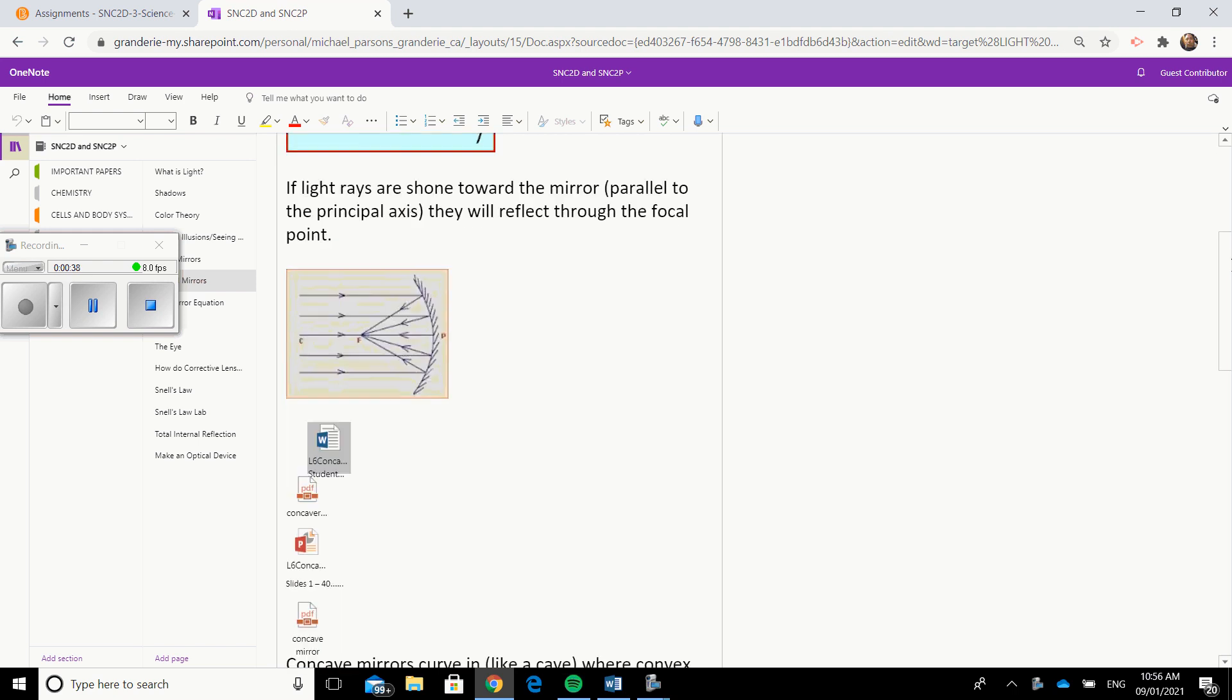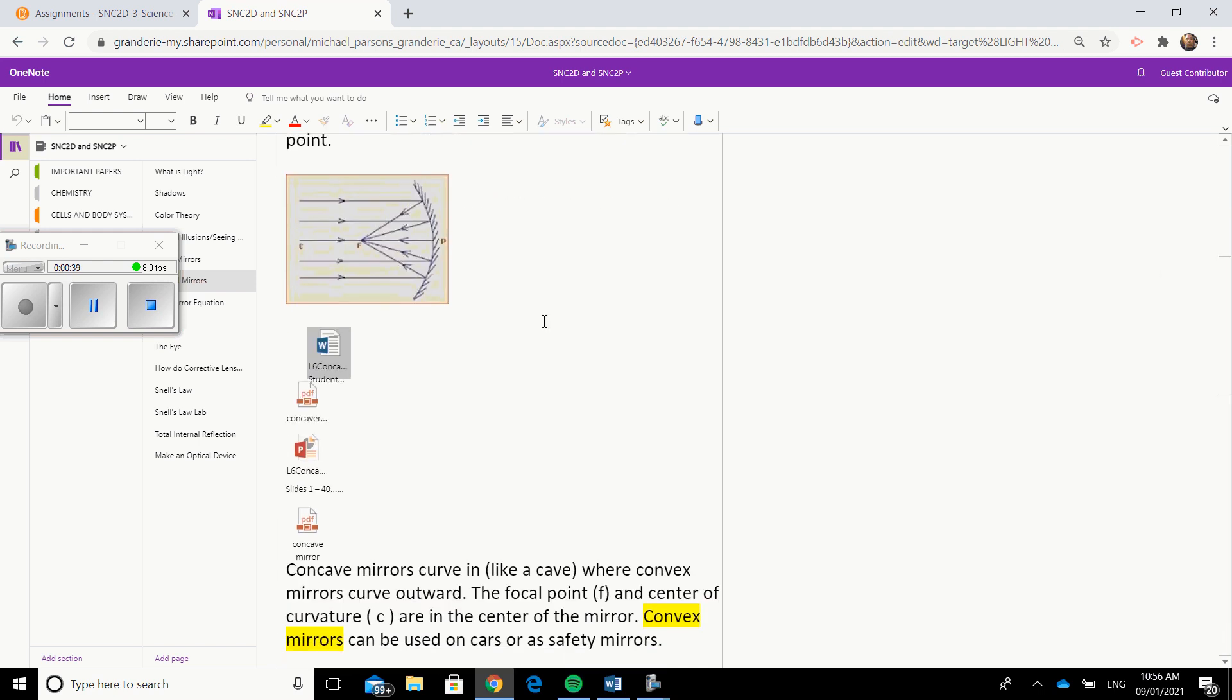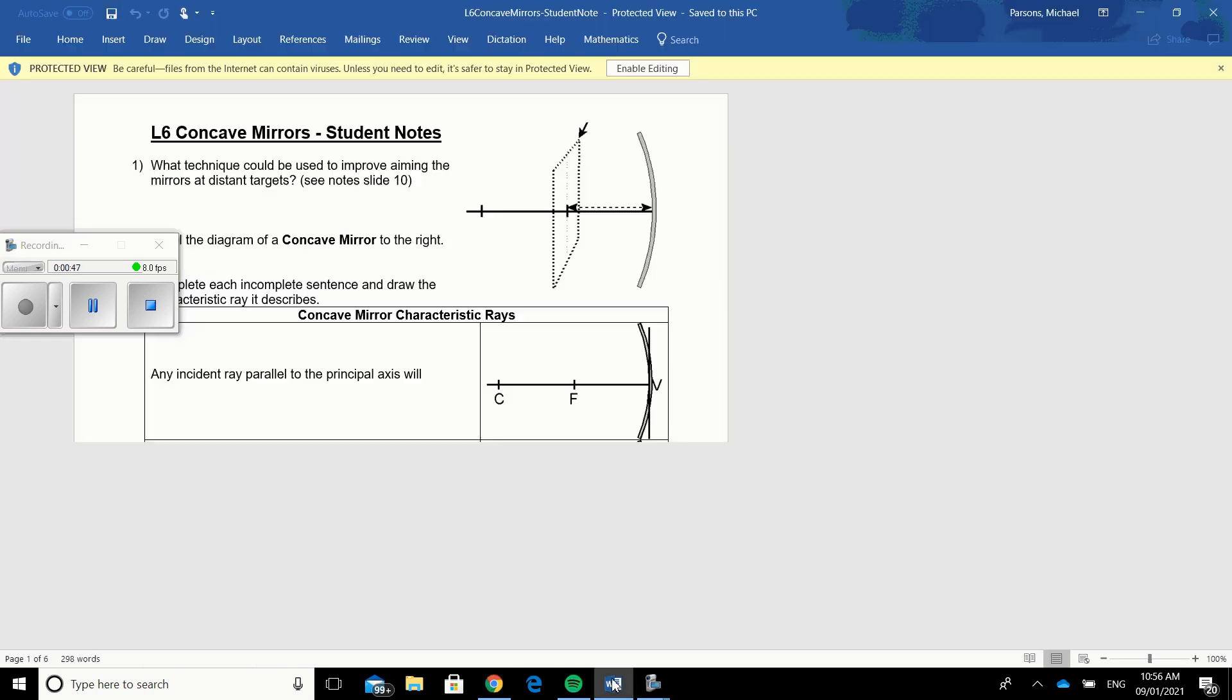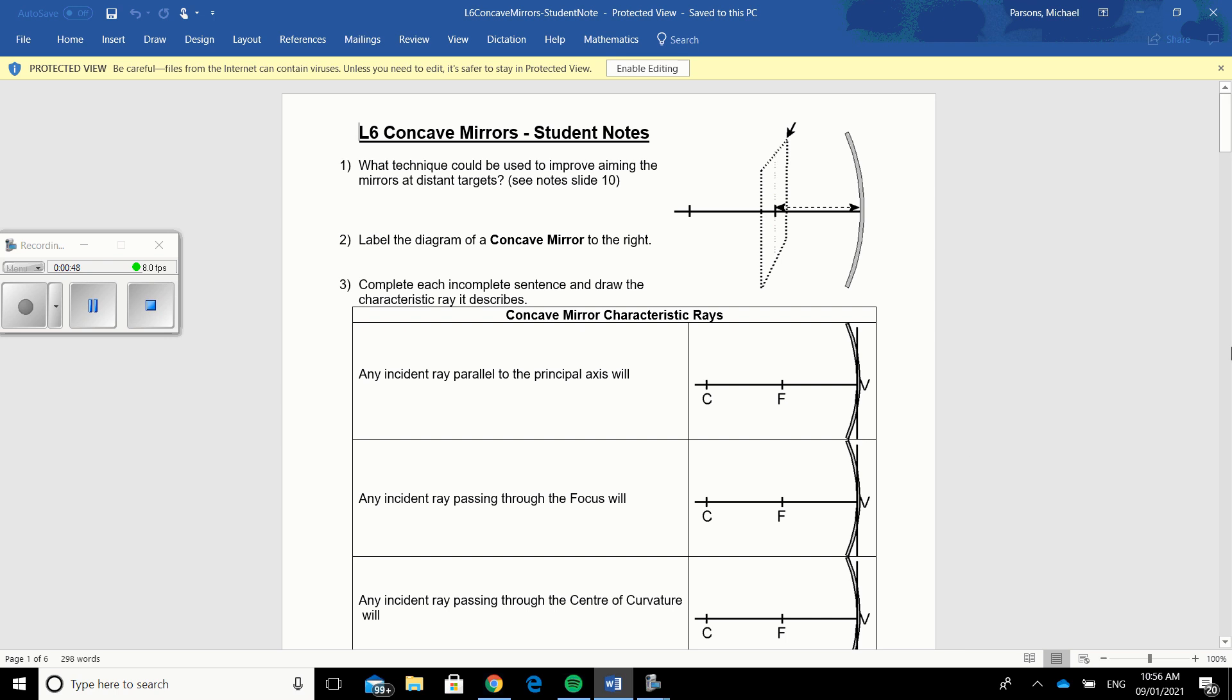And then what you're going to do is you're going to go to L6 concave mirrors student notes and you're going to click on that. So this is what the assignment looks like right here.